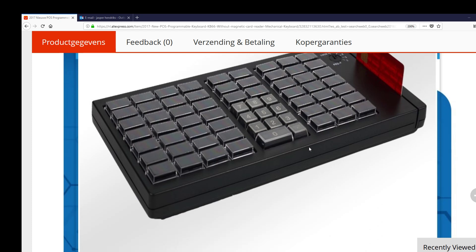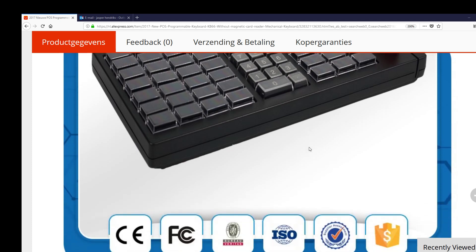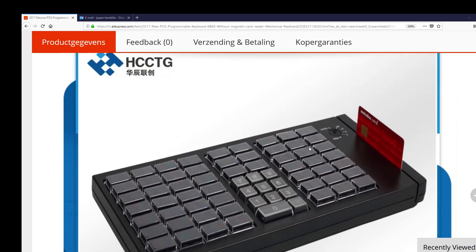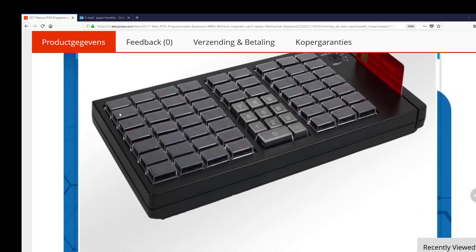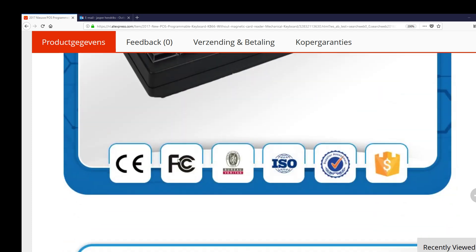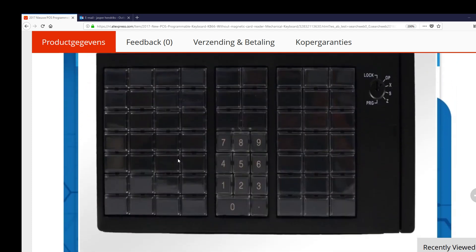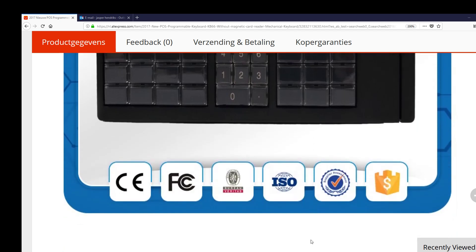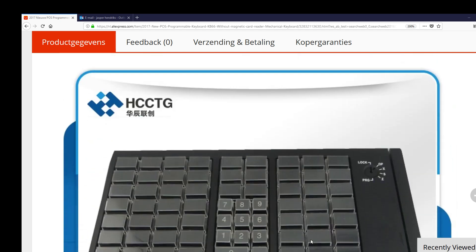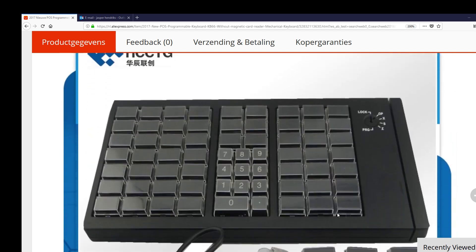This keyboard has 66 buttons. You can find it on AliExpress or similar sites. There are a lot of suppliers, and it should cost between $40 and $70.